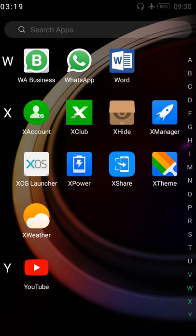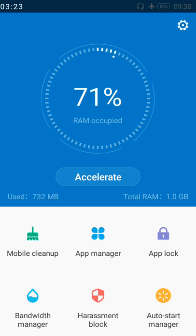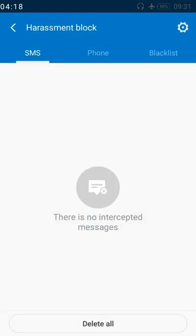The X Manager is at the extreme right corner under the W-X section, with an icon that looks like a rocket pointing upwards. Just click on the app and this is it — the particular app you can use to achieve that purpose without installing TrueCaller or other apps. We can do a lot of things here, but what we're looking for is to block and unblock numbers. At the bottom white portion you'll see: Mobile Cleanup, App Manager, App Lock, Bandwidth Manager, Harassment Block, and Data Stream Manager.